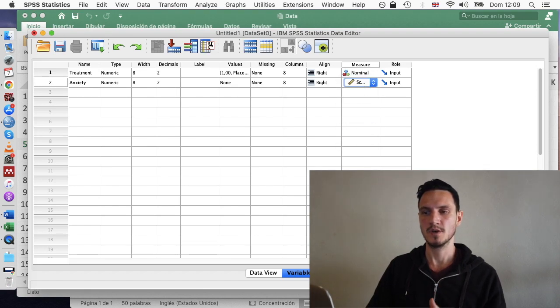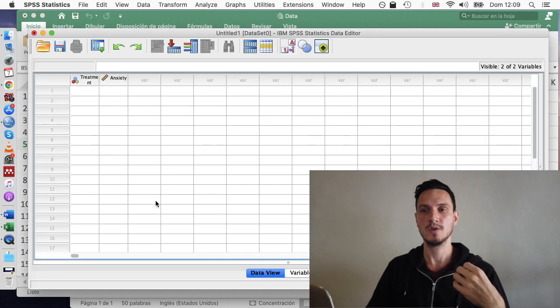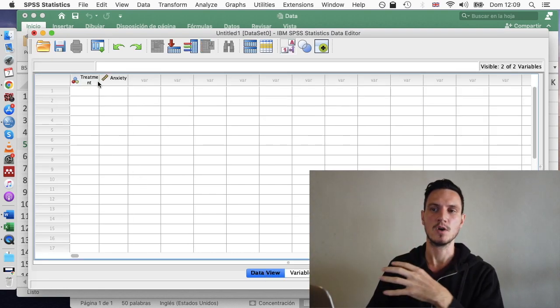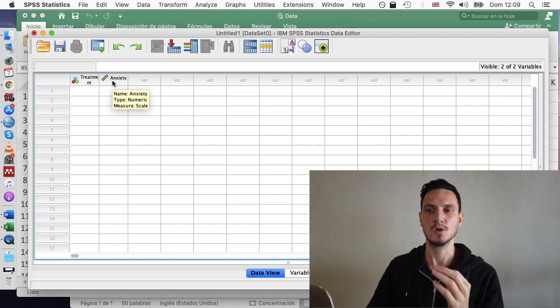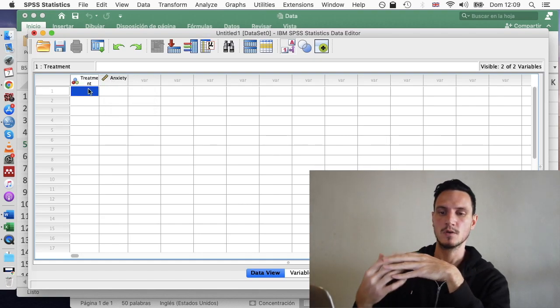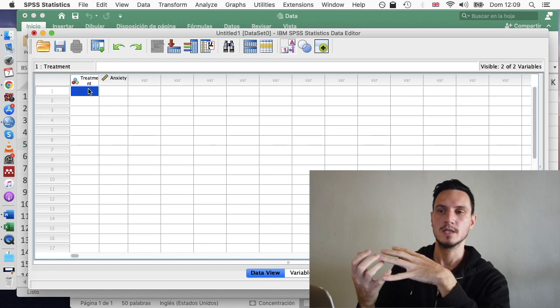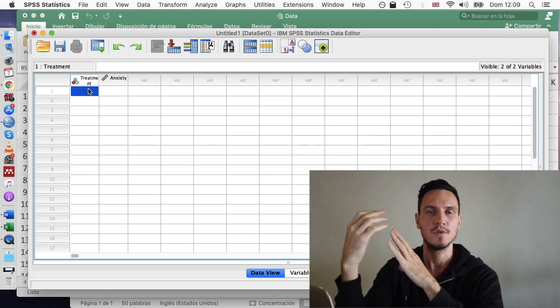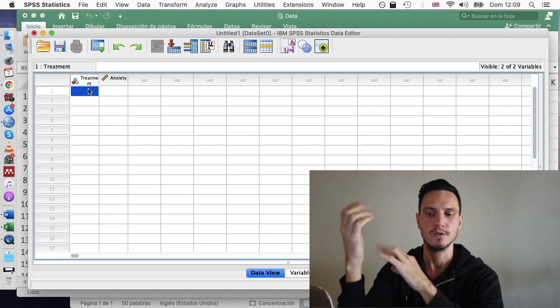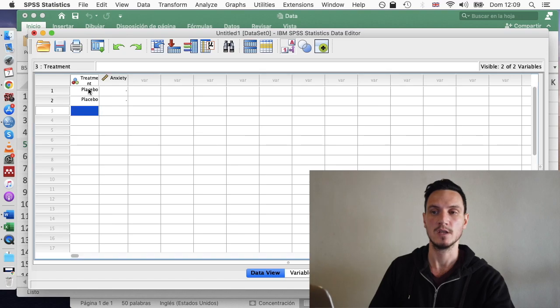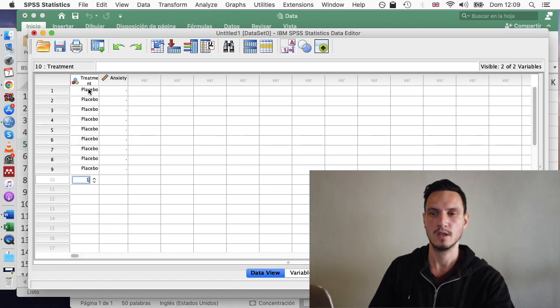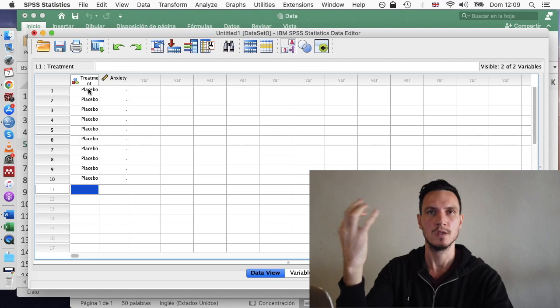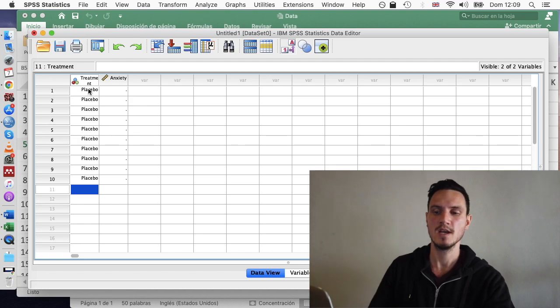Once I've done that, I can go to Data View and we can see that treatment and anxiety have now appeared at the top of these two columns. And we can use those numbers that we entered previously to specify how many people we have in each different condition. So I'll enter a series of ones here. So specifically, I'll enter 10 ones to tell SPSS that we have 10 people in the placebo group.